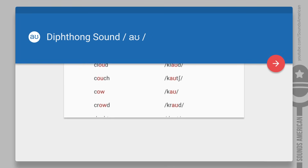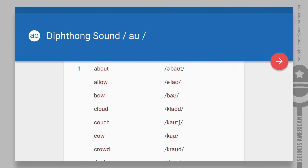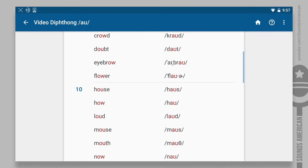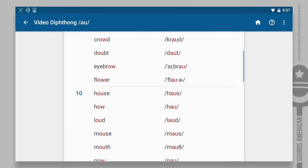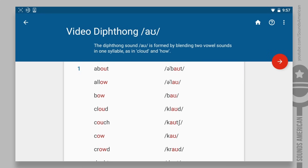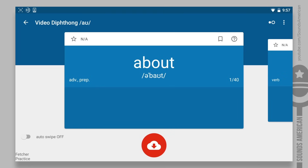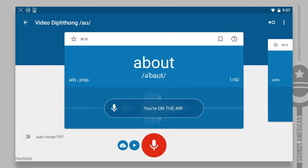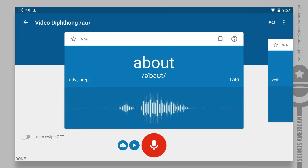Now, let's practice the OW sound in some words. This is how the practice works: you'll see a word on the screen and hear its pronunciation, like this — about. You'll have a few seconds to pronounce the word. Don't skip this part and do your best to practice as many words as possible. Let's begin.